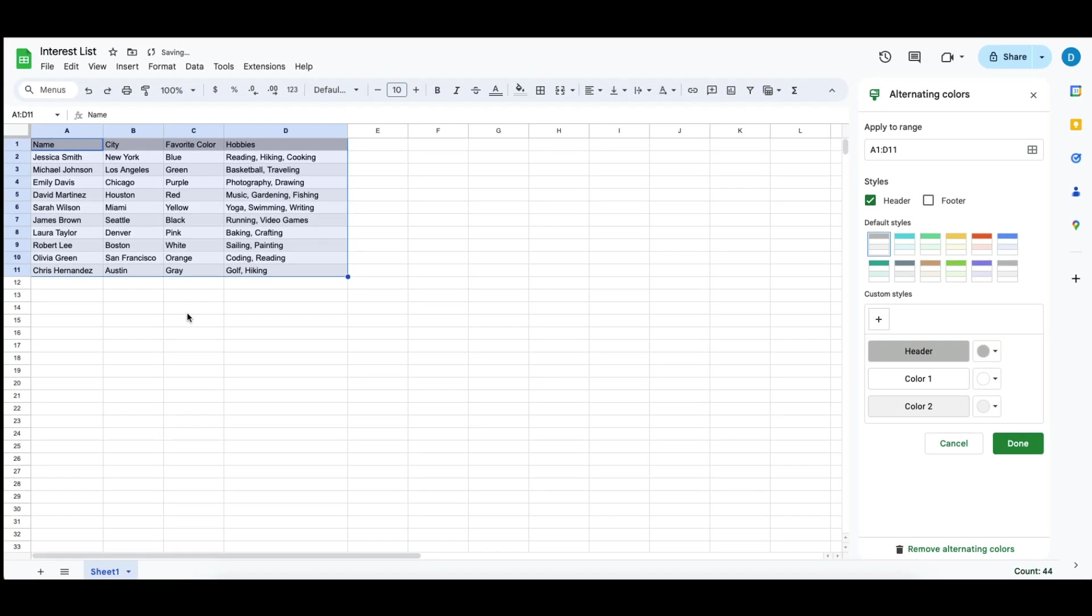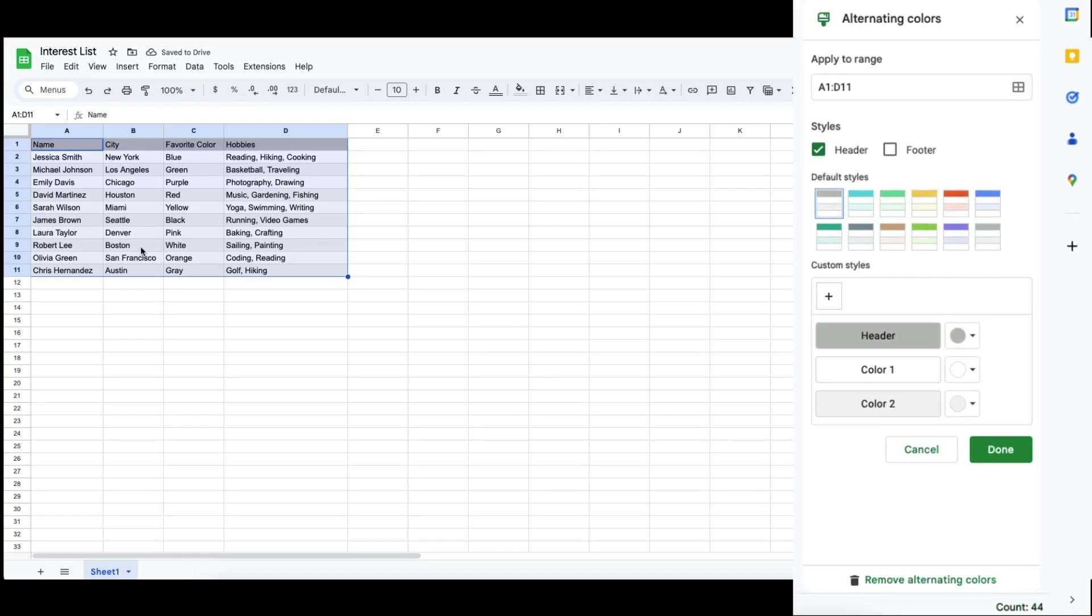When you do that, it'll bring up this alternating colors box on the right where you can play around with the colors.